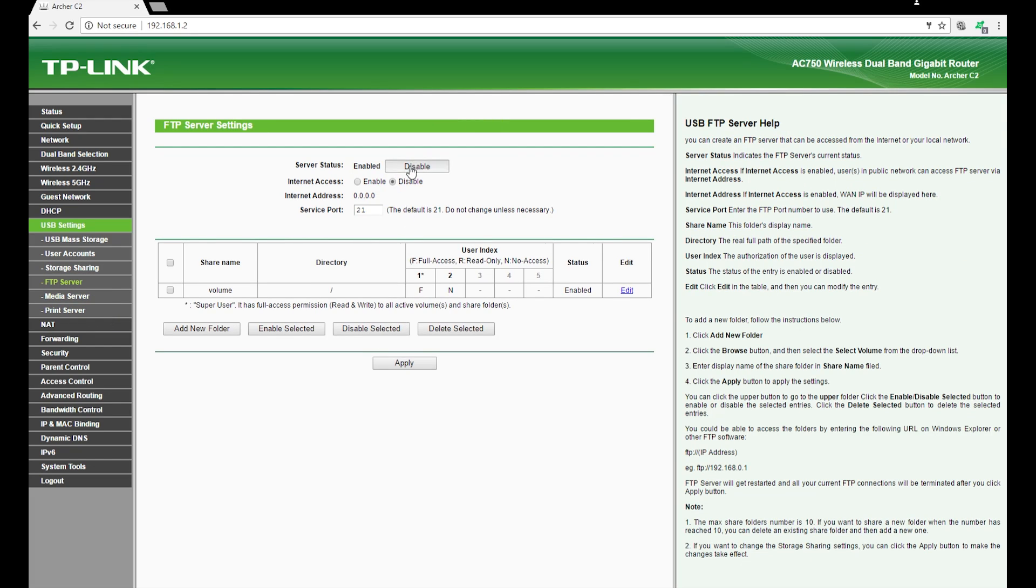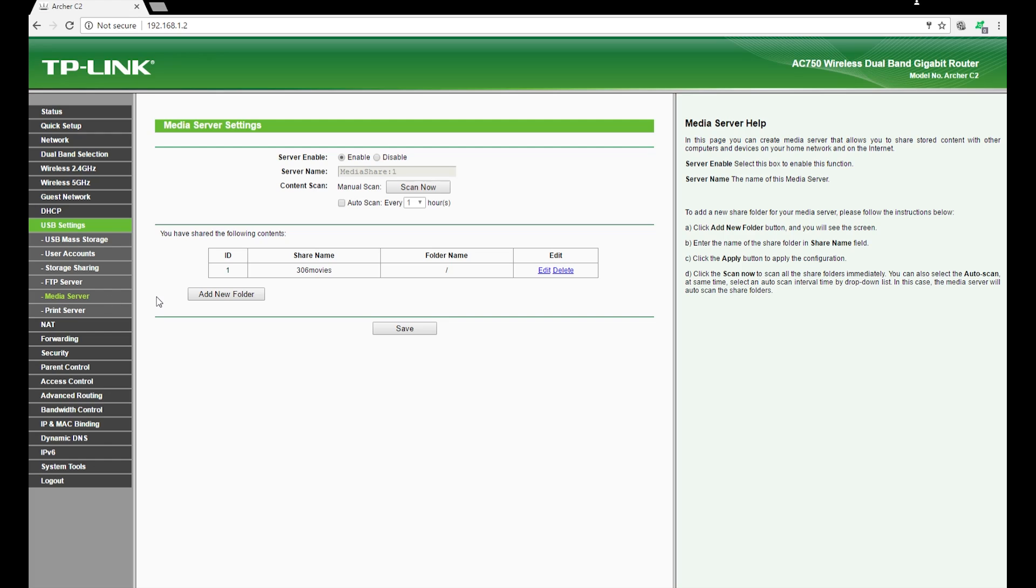Once you go to media server you will see that if you have a hard disk connected it'll already show there, or if you have a pen drive it'll show there. Right now it shows that I have connected my hard disk.